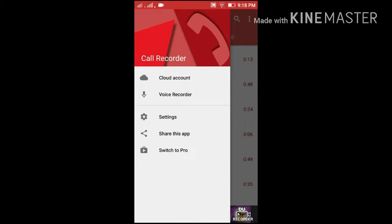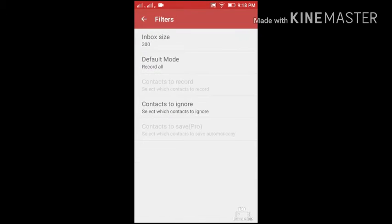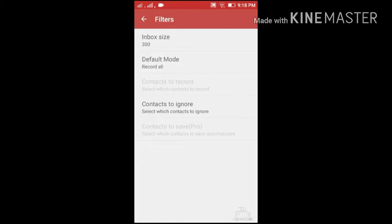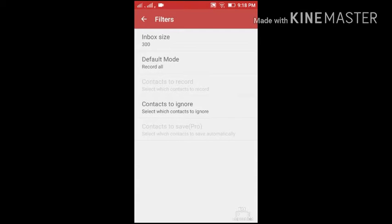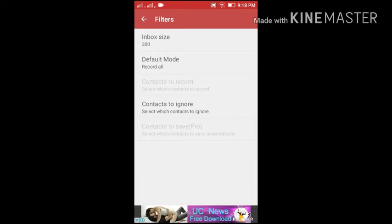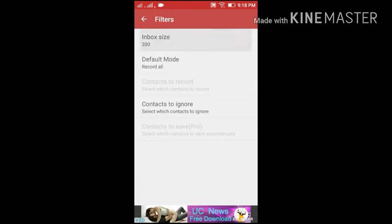Now in settings, look at the filter scale and inbox size. Inbox can show 5 messages, 10, 20, 40, 100, 200, or 300 recordings. The 500 and 1000 options are limited to the pro version for download, but 300 works with the free download at no cost.